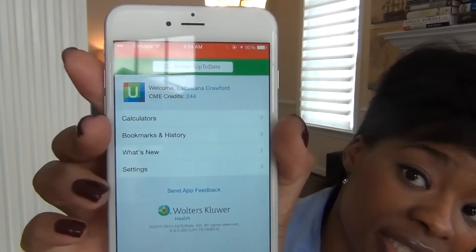UpToDate also has calculators — you can see the BMI calculator right there, which is awesome. So my two favorite apps that you wanted to know about are Epocrates and UpToDate. They're worth every penny — I will pay for them every year because I actually use them. This video is meant to be from a real person telling you what I really use: Epocrates and UpToDate.